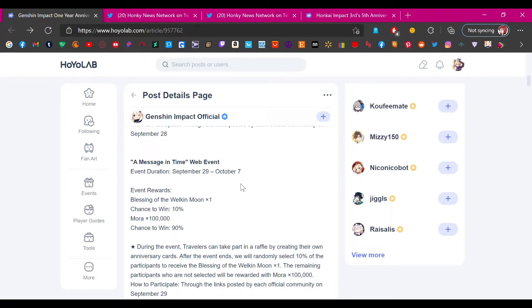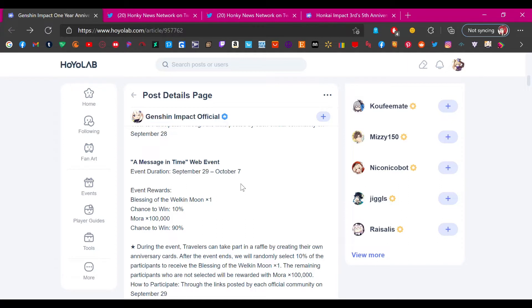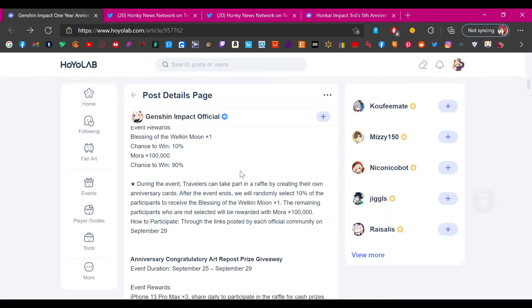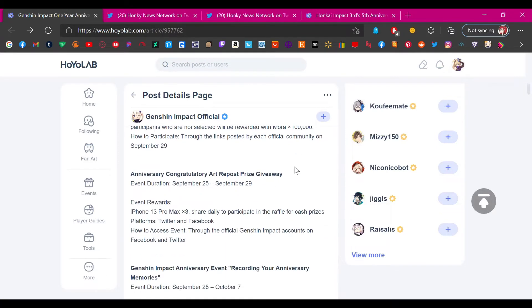And not only that but you have to actually go on their social media and basically advertise for them just to get this. You have to create an anniversary card and post it on Twitter or something, which is just asinine for an anniversary. This doesn't even feel like a reward, this just feels like advertising for Mihoyo. Just for a 10% chance at a Welkin Moon, that's five US dollars. That's enough to go get a couple burritos at Taco Bell. This is a multi-billion dollar company. There's absolutely no reason why they can't do a little better than this.